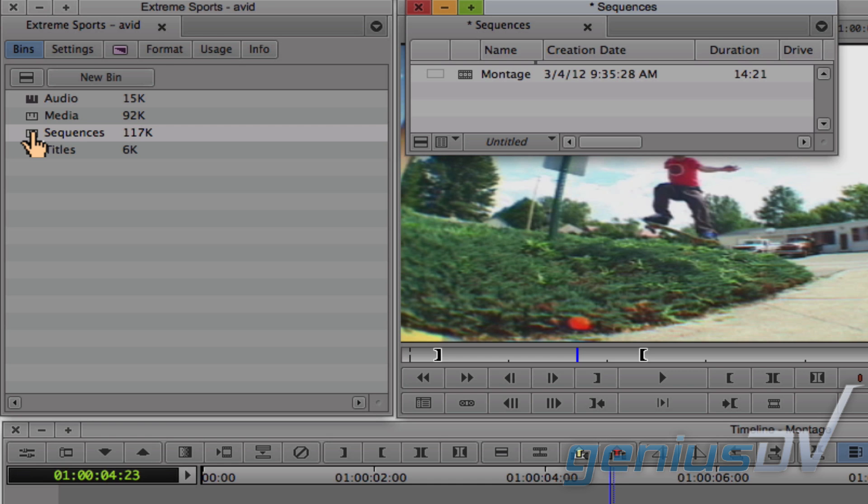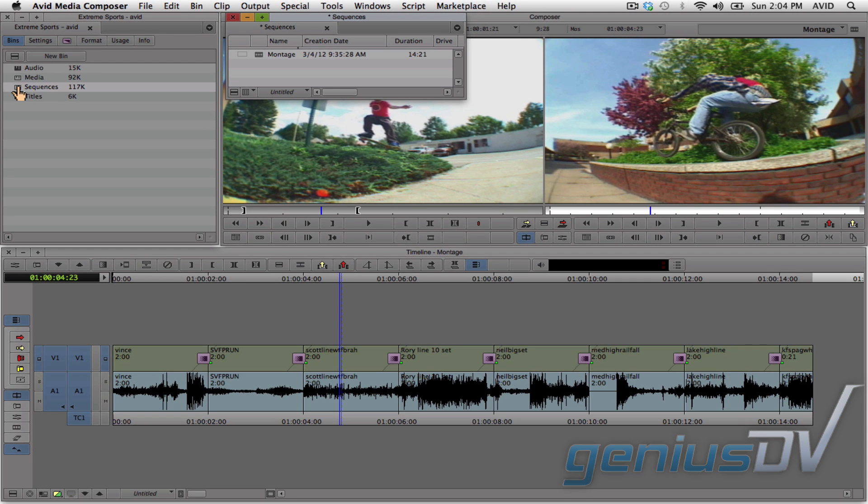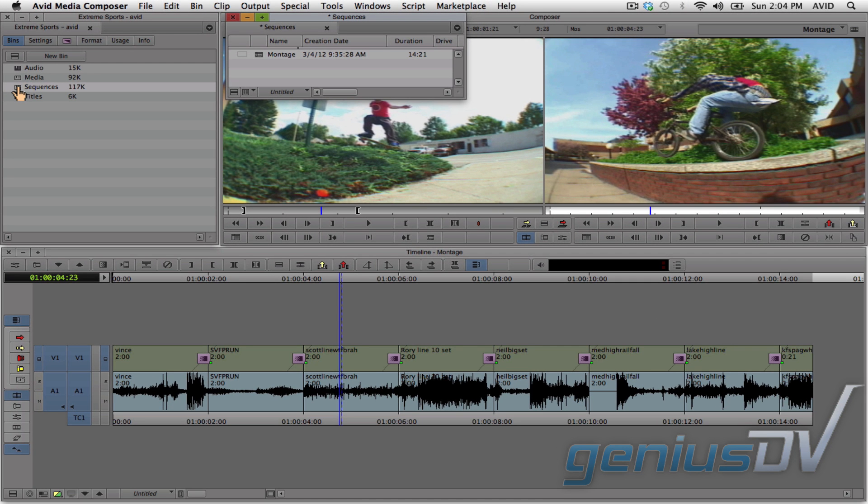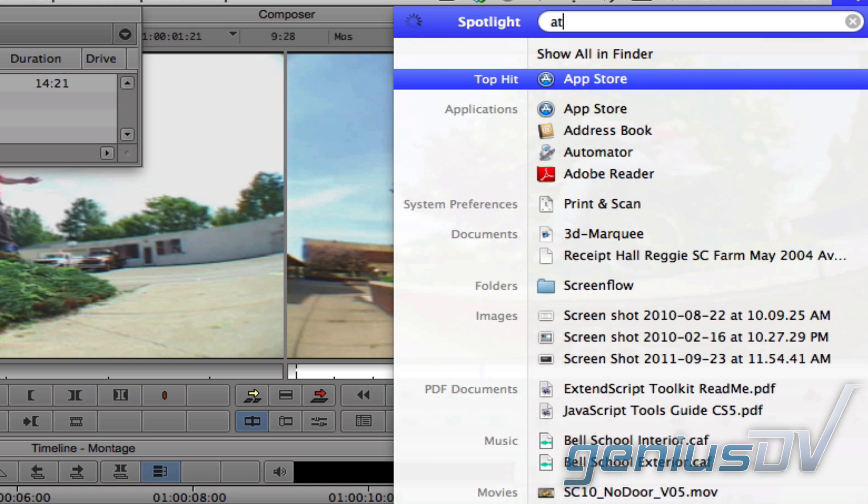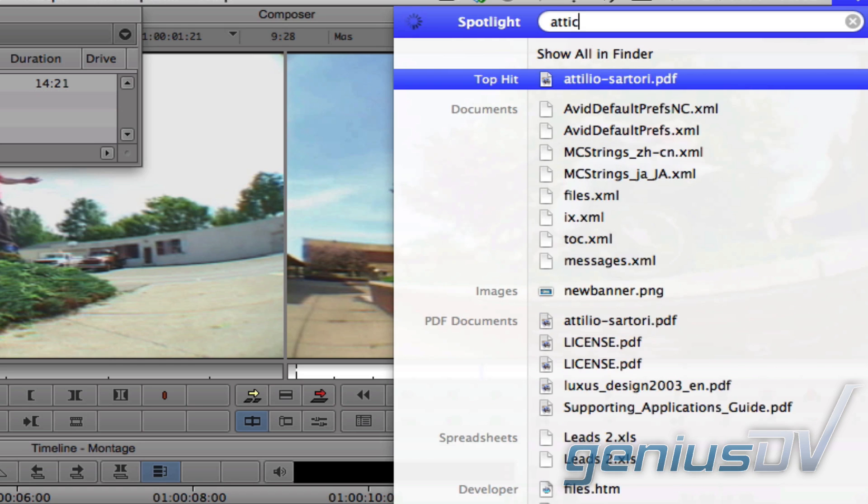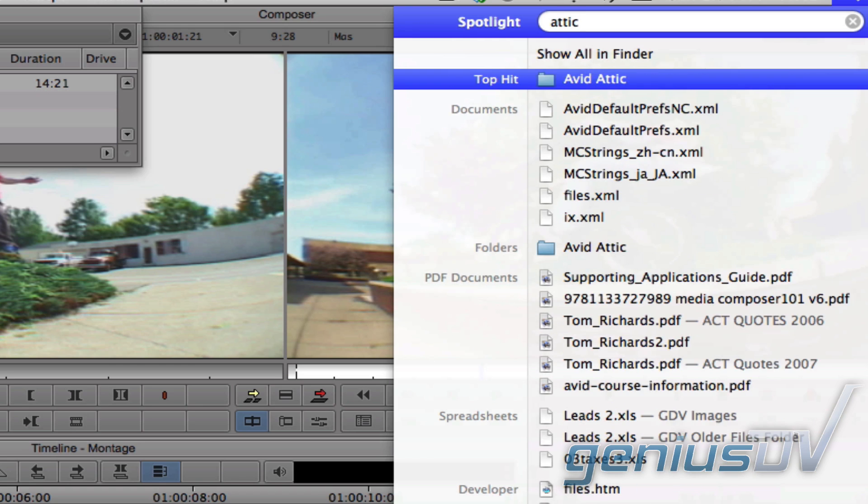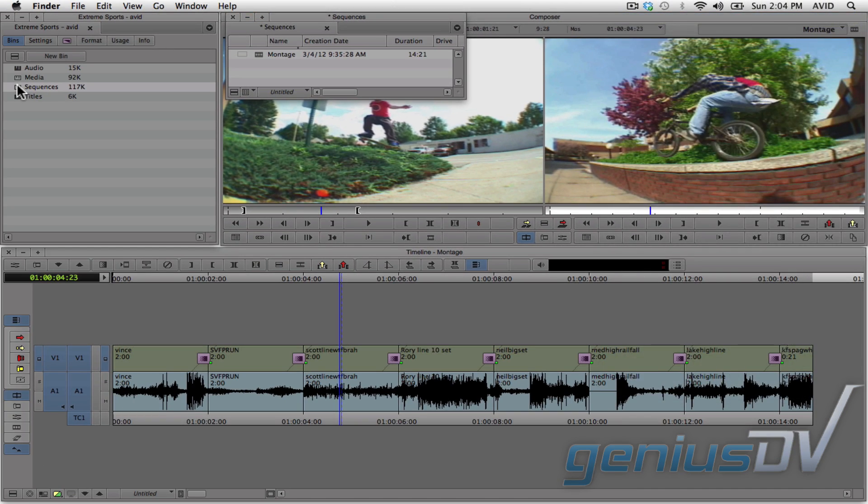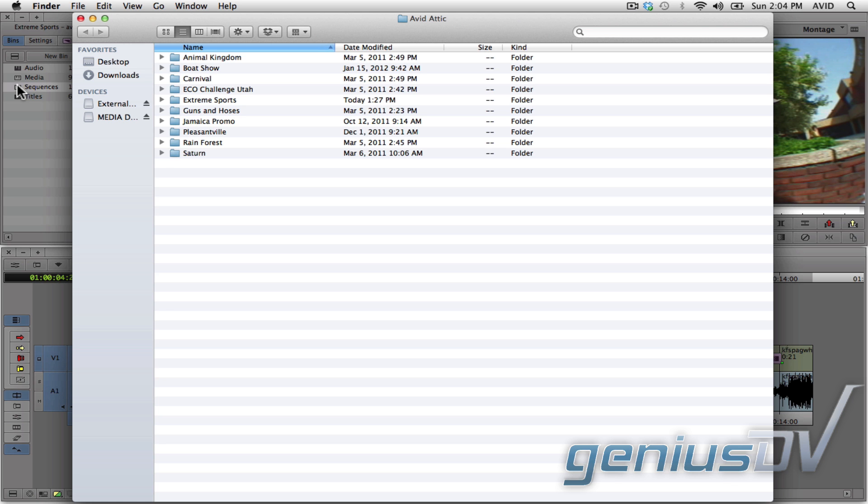The easiest way to find the Avid Attic folder is to do a quick keyword search on your internal drive. If you are on a Mac, hold down the Command key and press the space bar. Type the keyword Attic within the Spotlight search box. Press the Return key to open the Avid Attic folder.